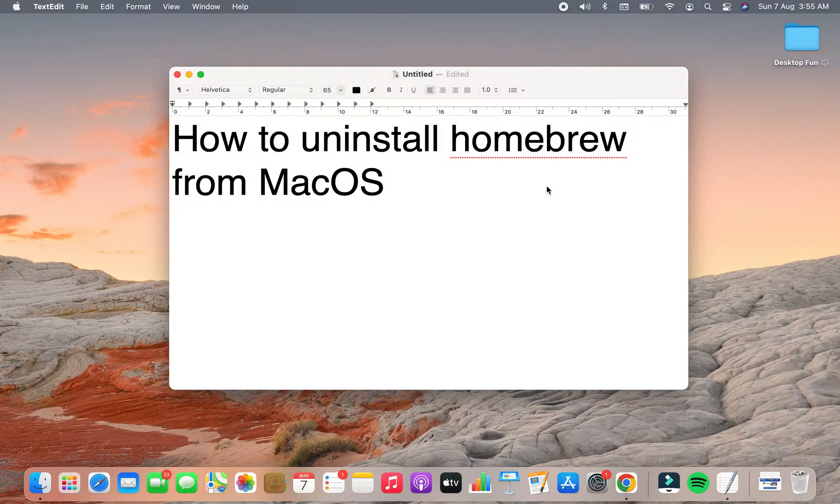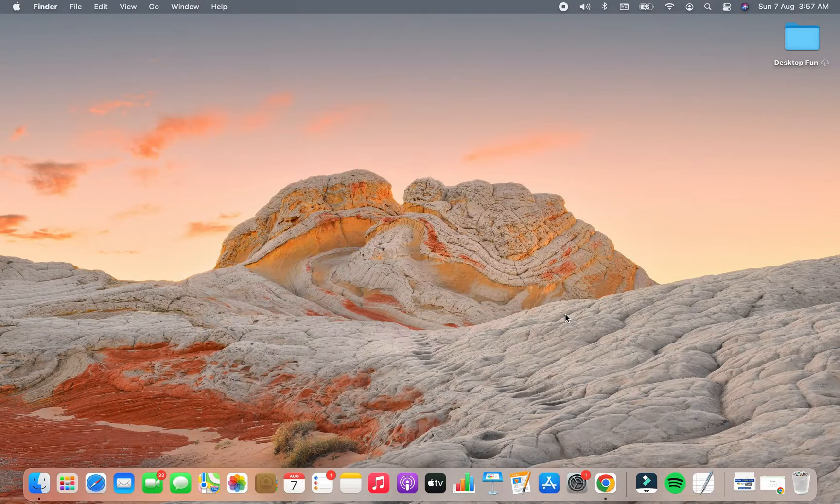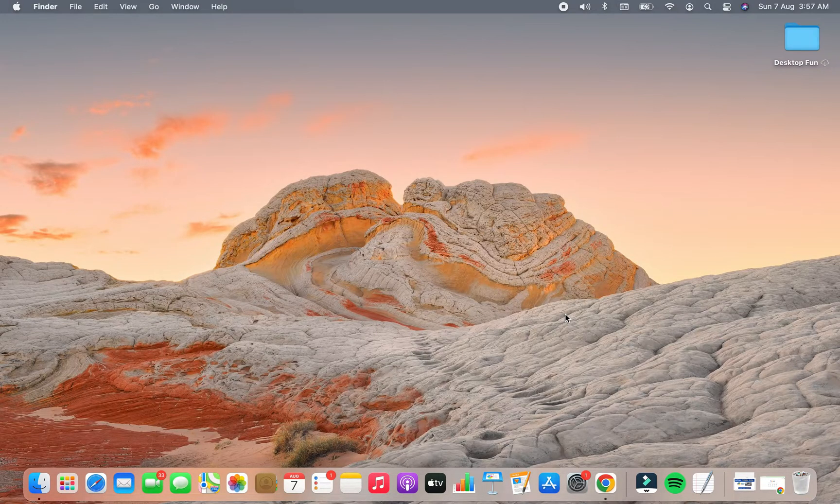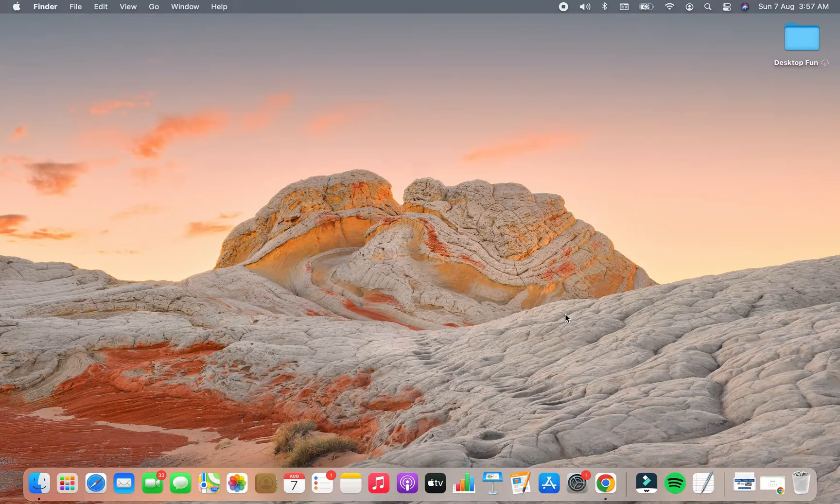Hey guys, welcome to Joey's Tech. In this video, I'm going to tell you how to uninstall Homebrew from macOS. The first step will be to open an internet browser. You can either choose Safari or Google Chrome like me.